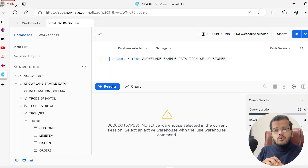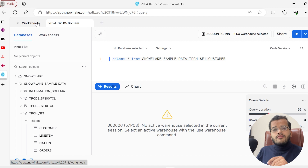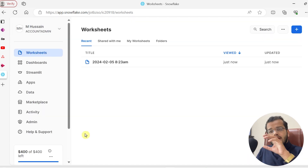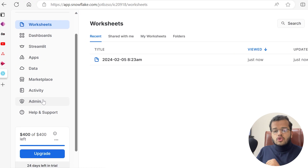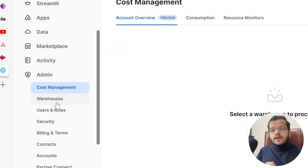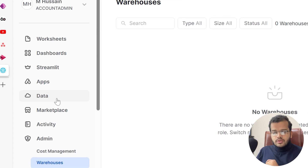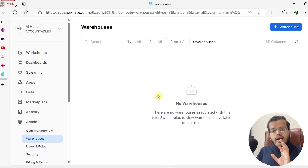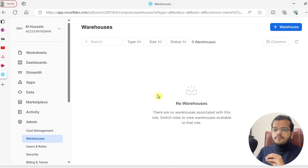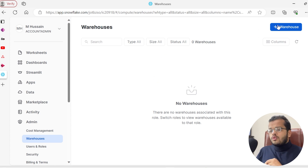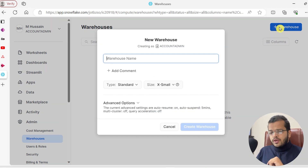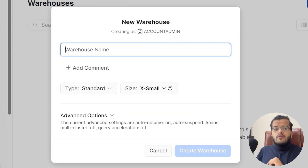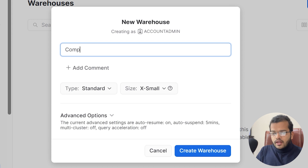First we have to create a warehouse. Let's see how to create a warehouse using the Snowflake interface. Go to Admin, and under Admin we have an option called Warehouse. We can see there is no active warehouse, so we need to click on the new warehouse button and give the warehouse a name.